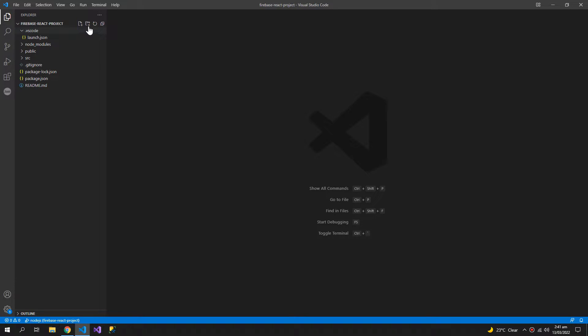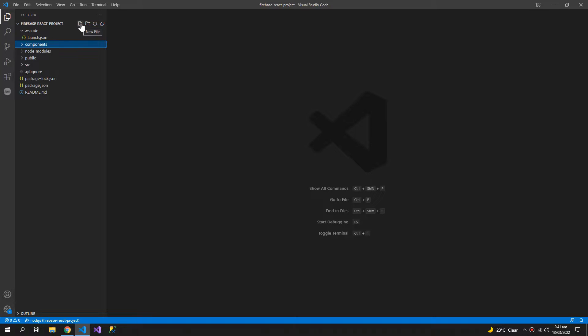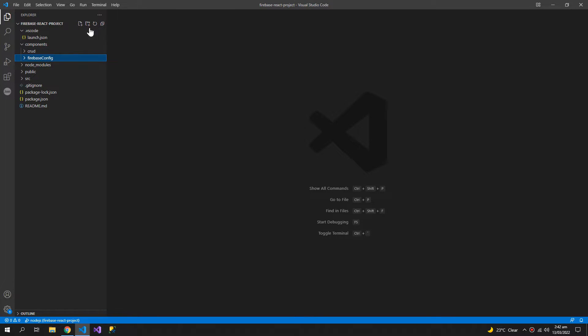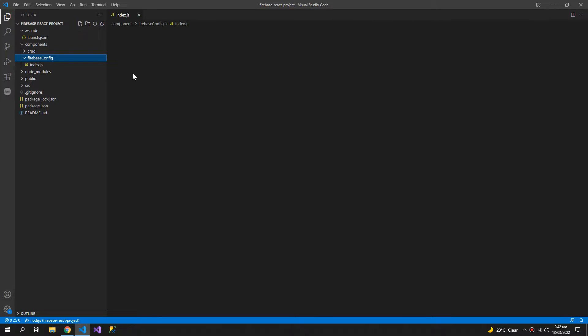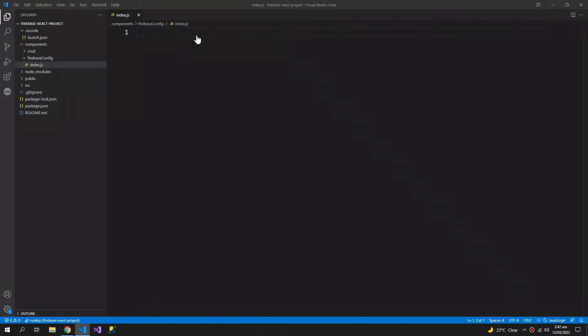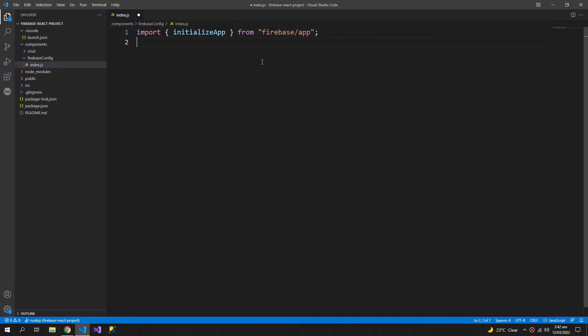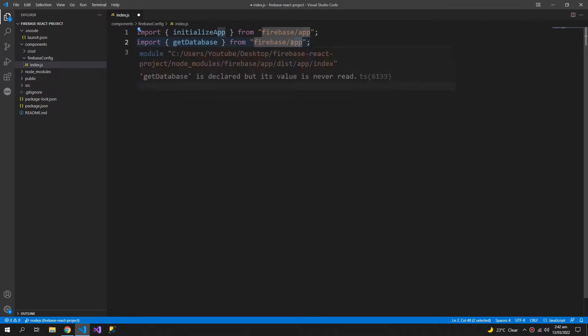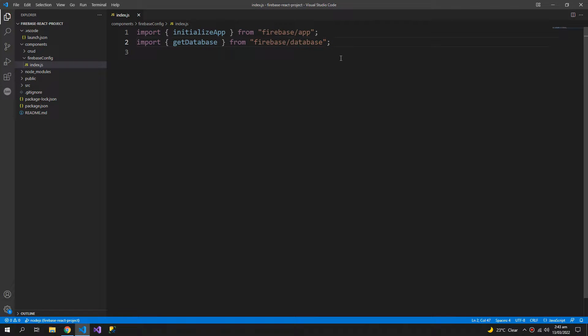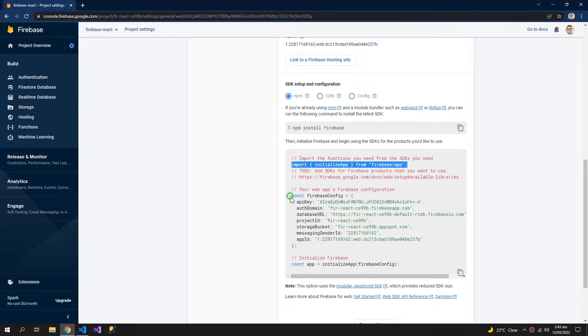Now let us create a new folder, components, and inside the component Firebase config. A new file, index.js, and this will be a functional component having all of the Firebase configuration. So first two import statements are needed and this comes from Firebase slash database.